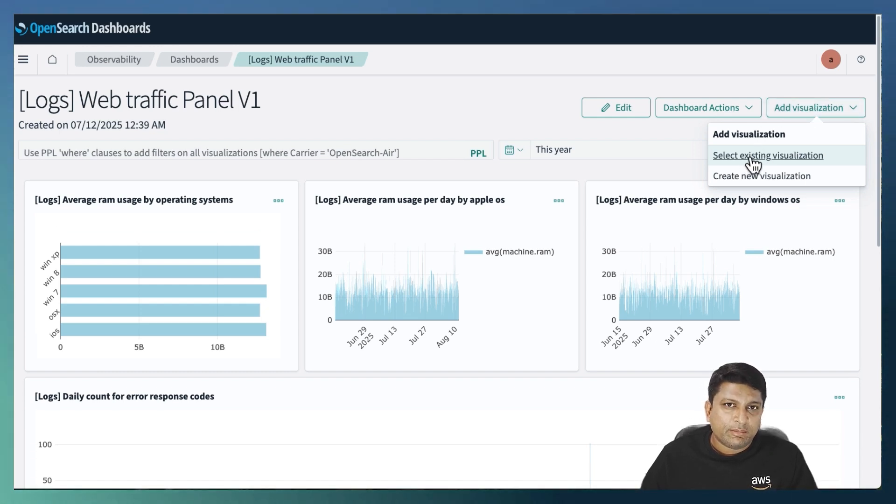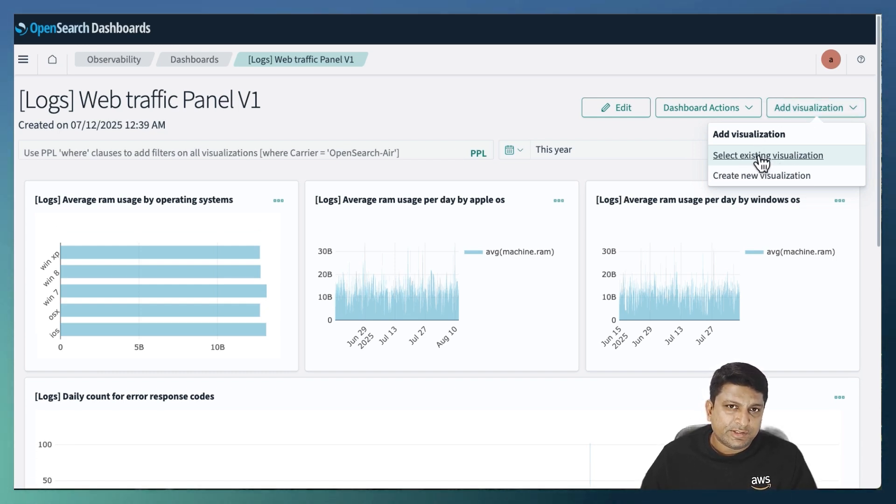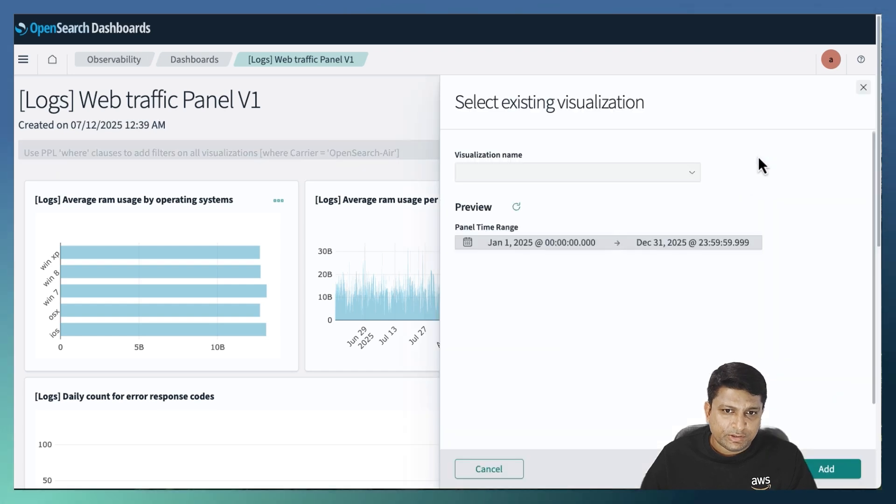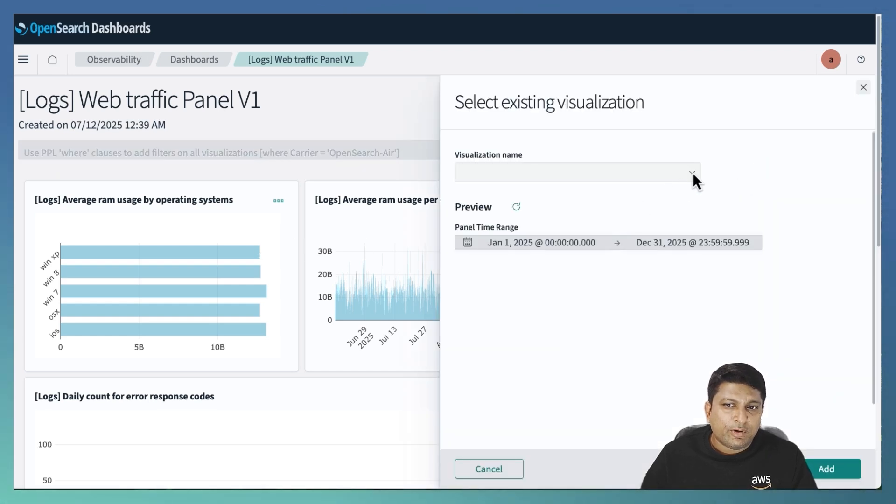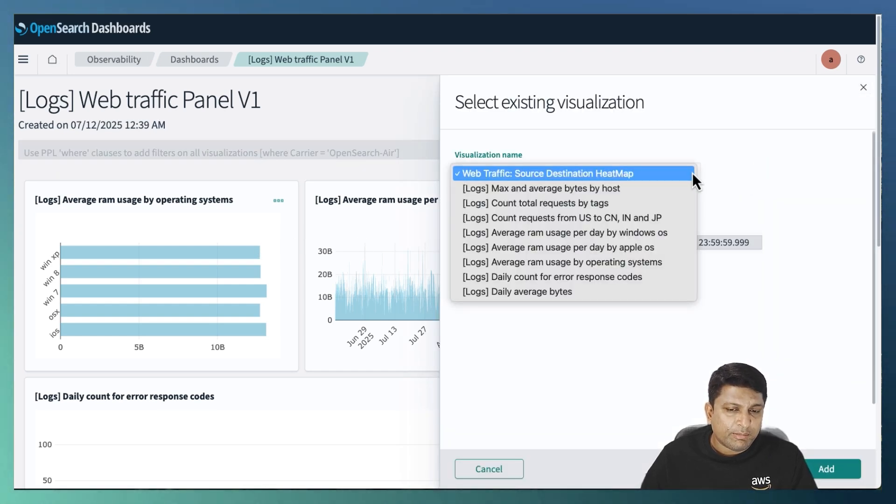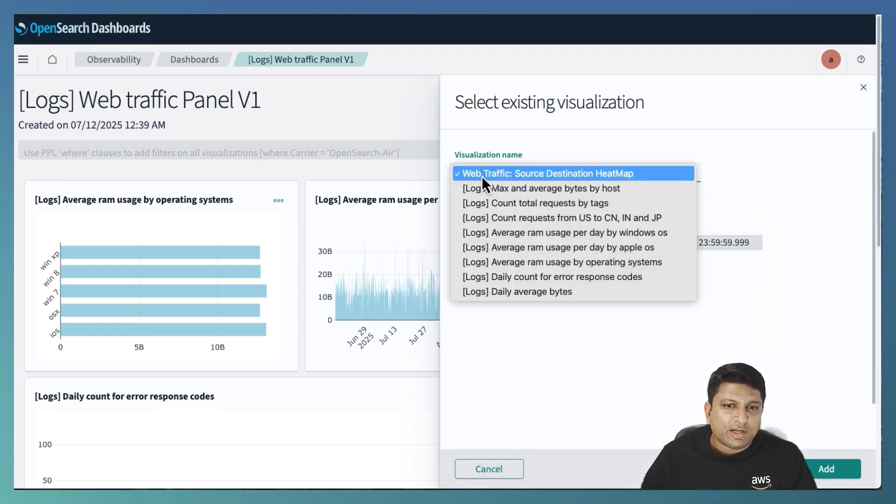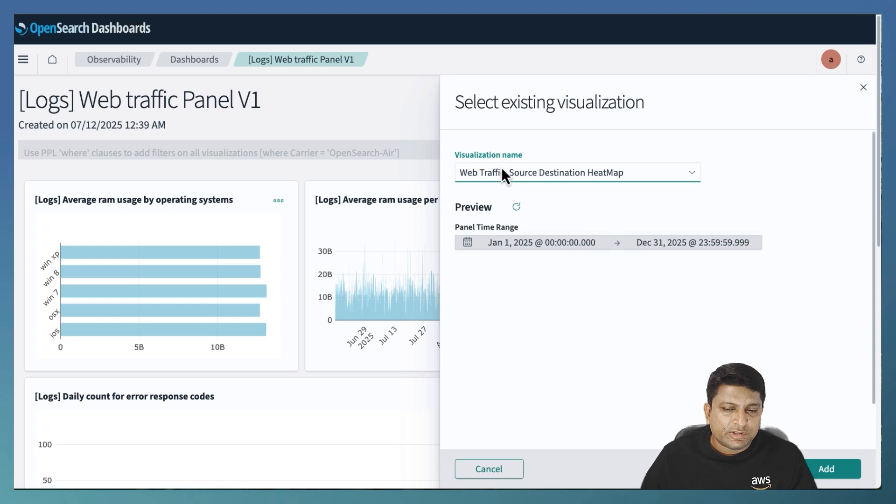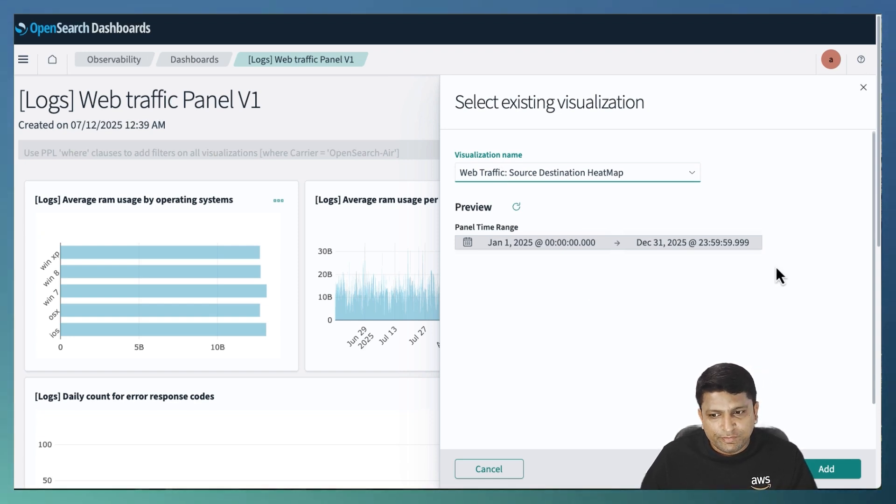And this time I will select the option select existing visualization. From the drop down of visualization name, I will select the one that I've just created. I will keep the time range as default. And I will click on add button.